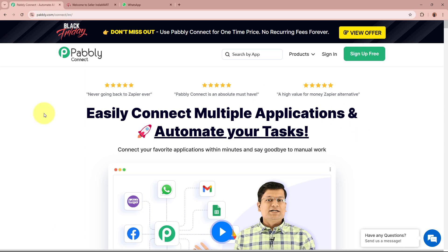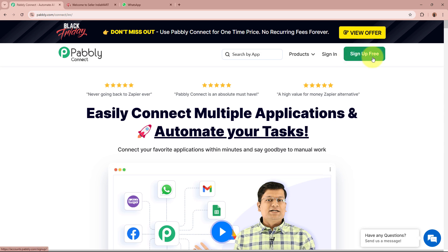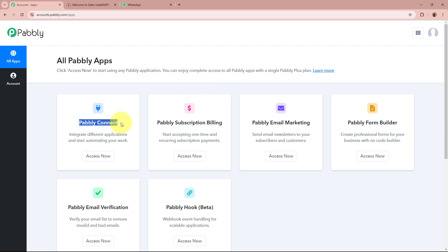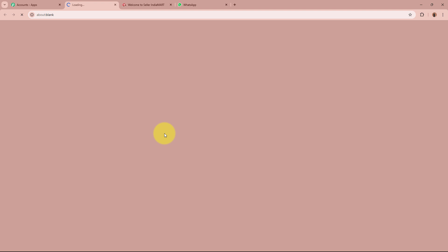On the screen you can see the website of Pabbly Connect at Pabbly.com/connect. After browsing this website we need to sign in to our Pabbly Connect account. If you are a new user you can sign up for free and get 100 free tasks every month. As I am an existing user I am going to sign in, and after signing in you can see all Pabbly apps in front of you. We are going to select Pabbly Connect by clicking on the Access Now button.